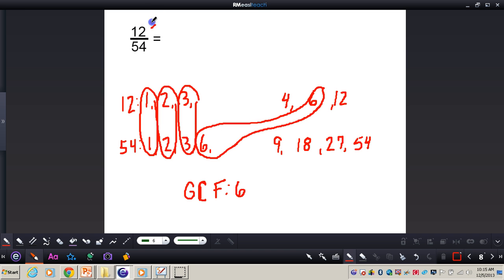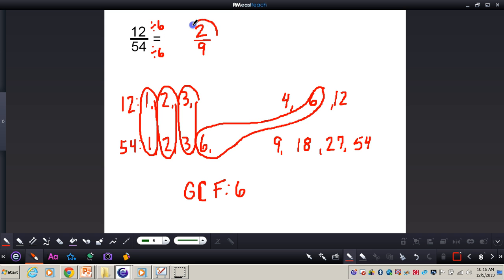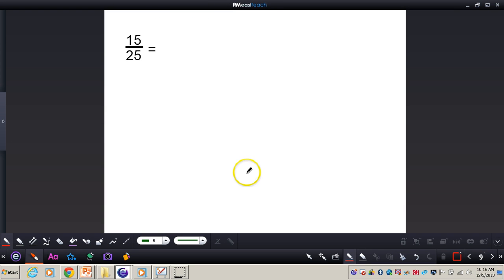I'm going to divide my numerator by 6 and my denominator by 6. 12 divided by 6 gives me 2, and 54 divided by 6 gives me 9. So 2 ninths is this fraction in simplest terms. If I had just started dividing by 2, I would get 6 twenty-sevenths, which is not in simplest terms and I would have to do another step. So always find the GCF first, and then divide both numerator and denominator by the GCF.